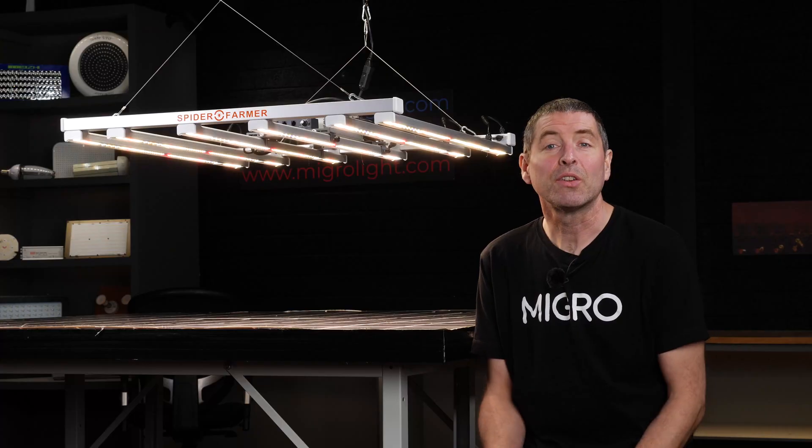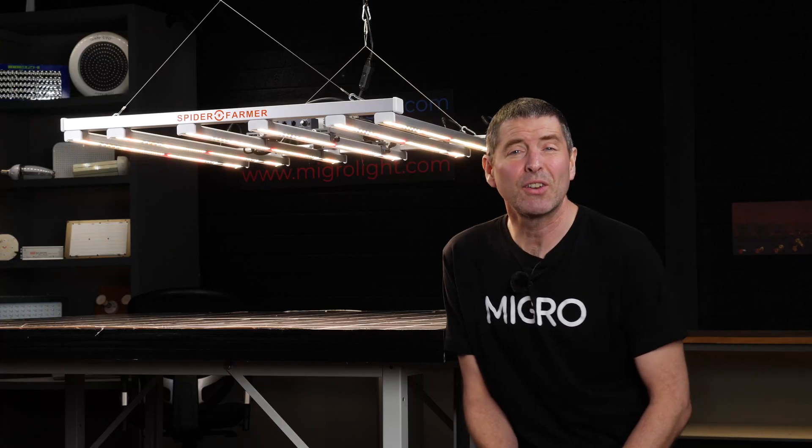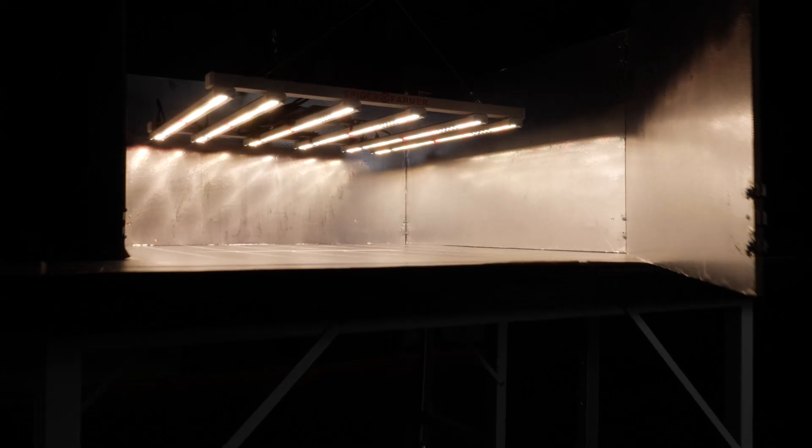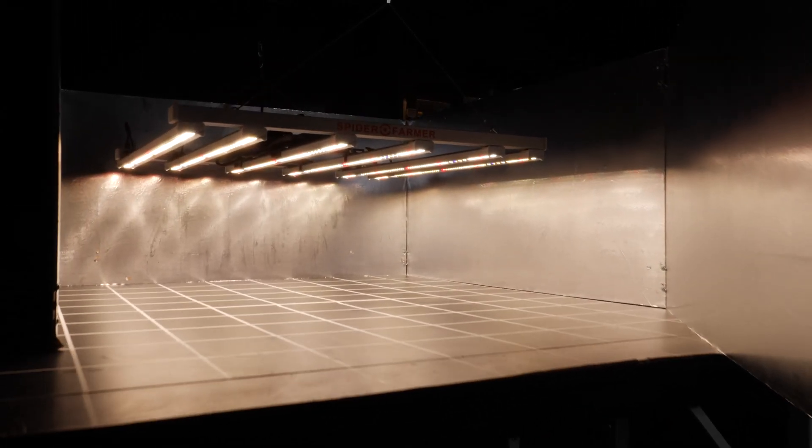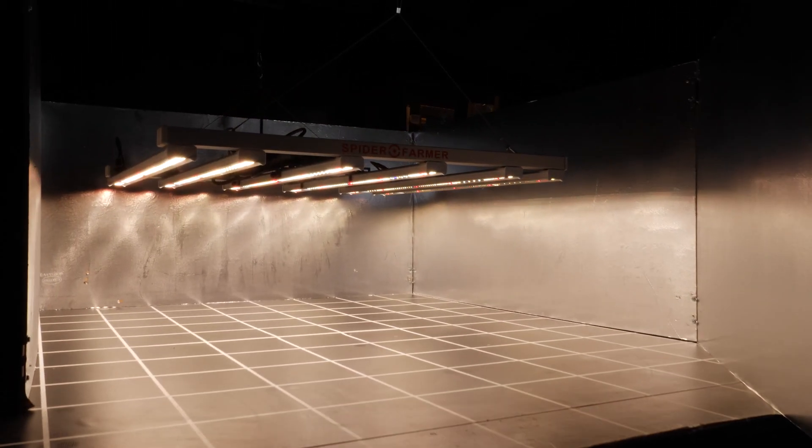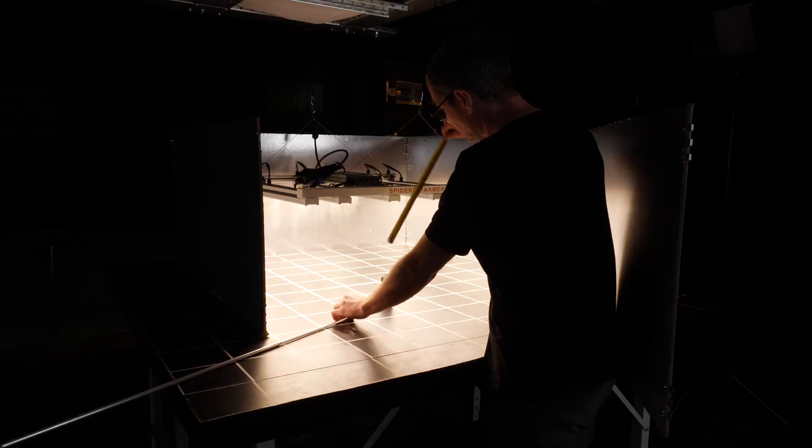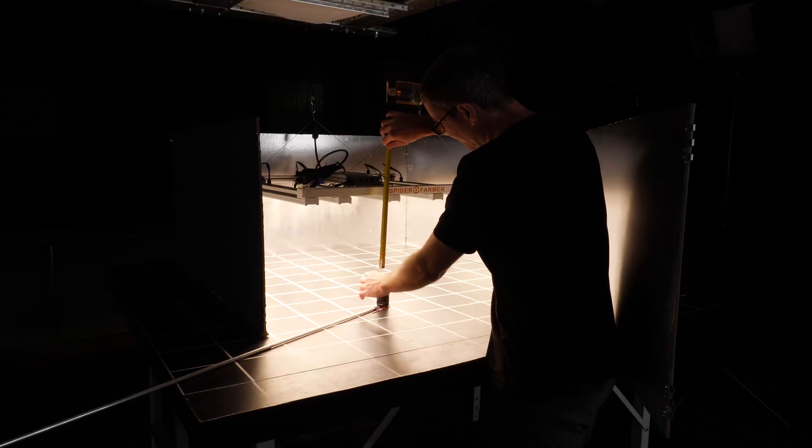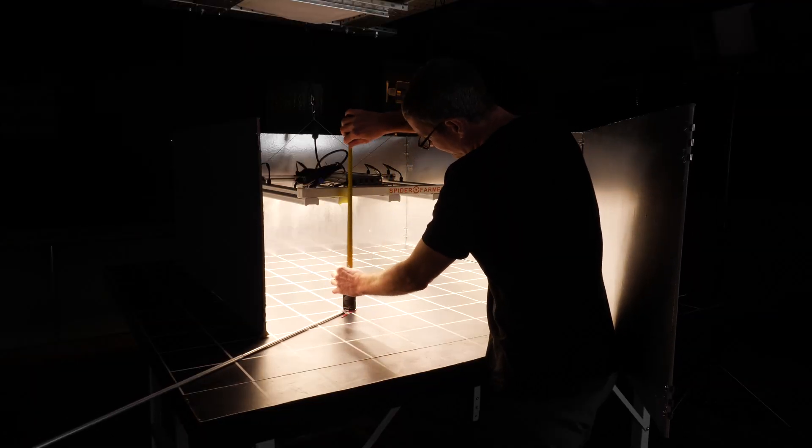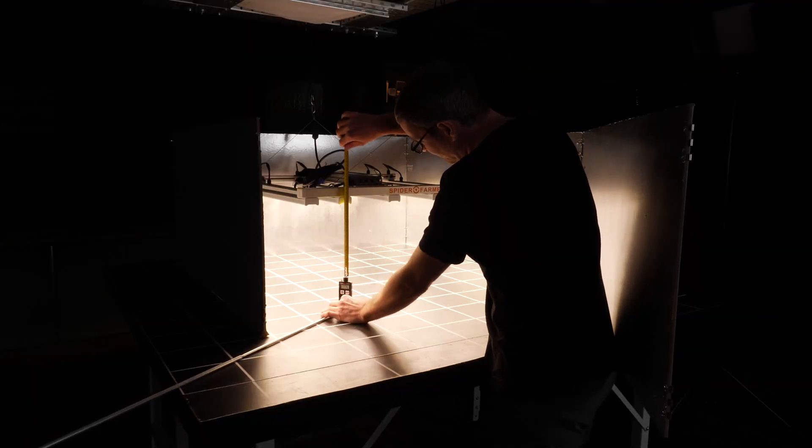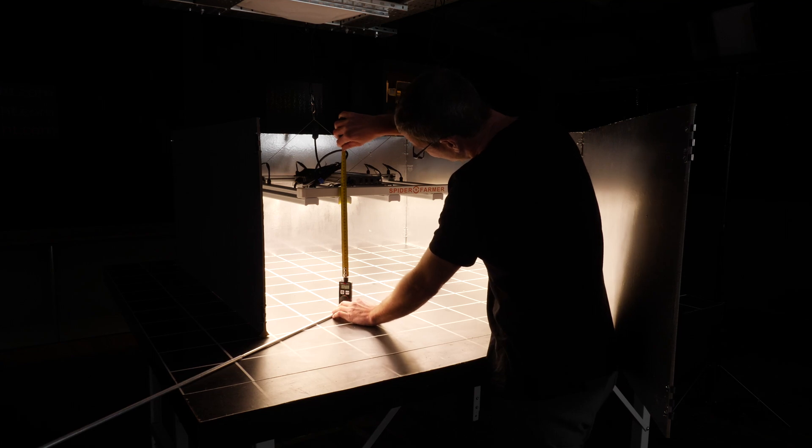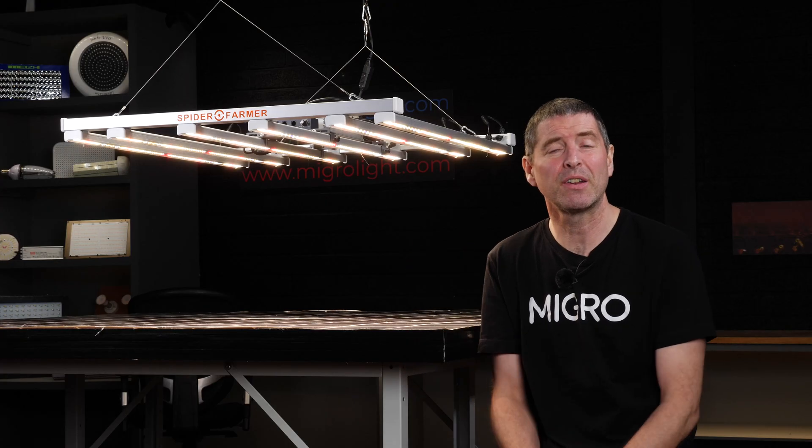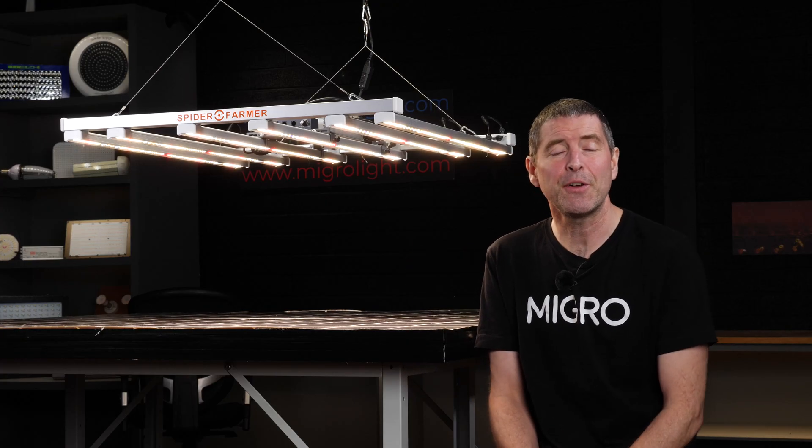To test the unit, I dropped it into a 4x4 or 1.2x1.2 meter test area at its minimum recommended hanging height, which is 10 inches or 25 centimeters over the target test area.